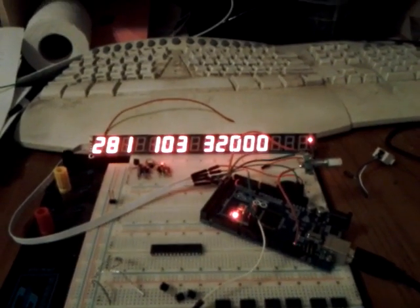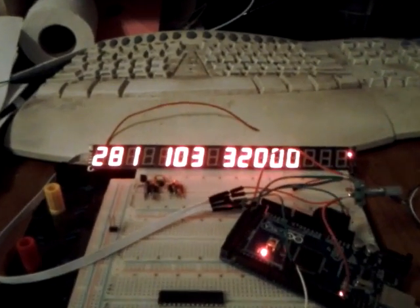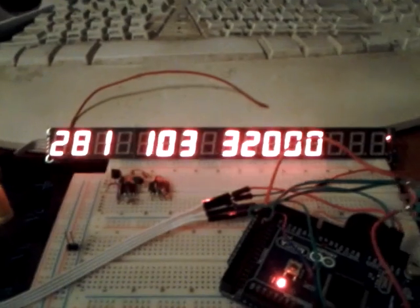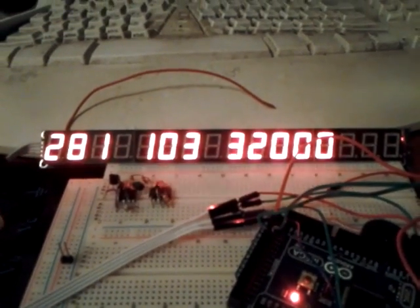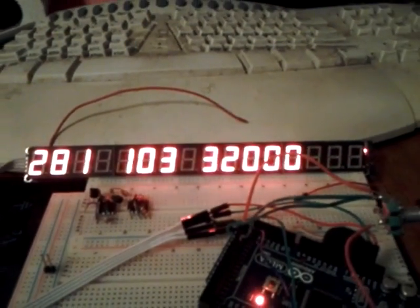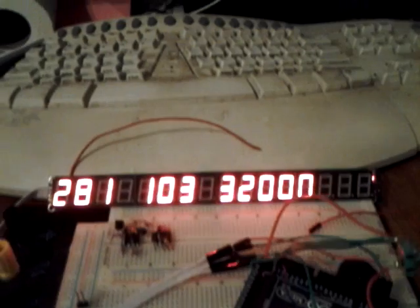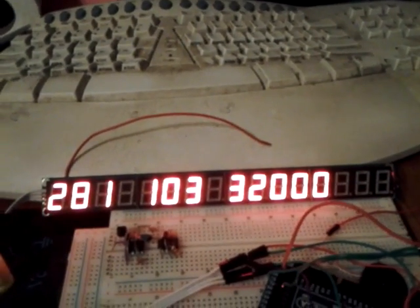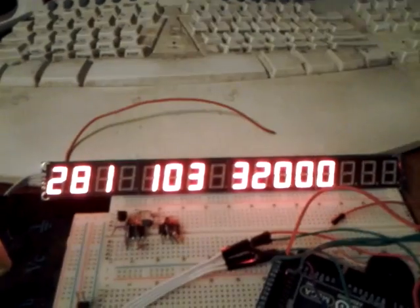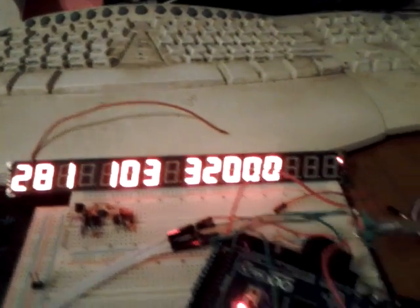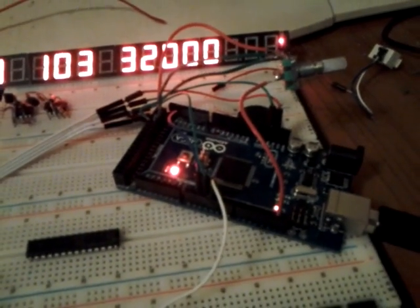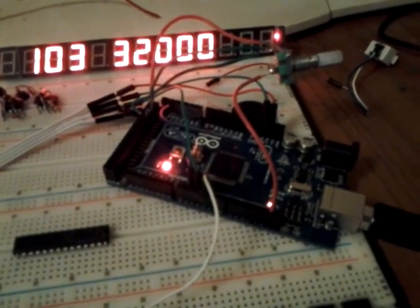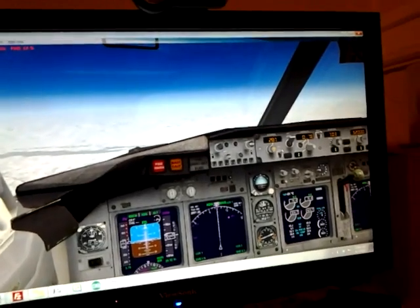Here we have a TM1640 display from Dealextreme.com. That is only about $7.20 for that serial operated 7 segment display of 16 characters. Arduino Mega and FlightSim 10